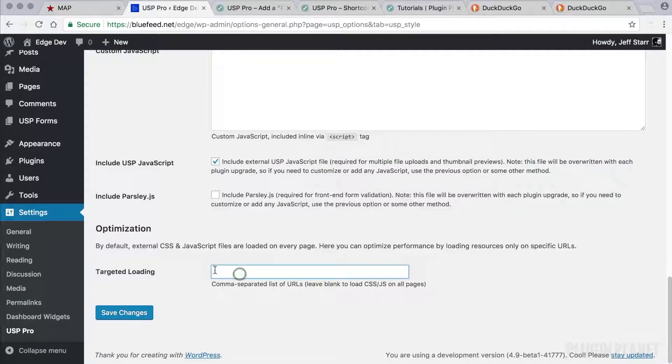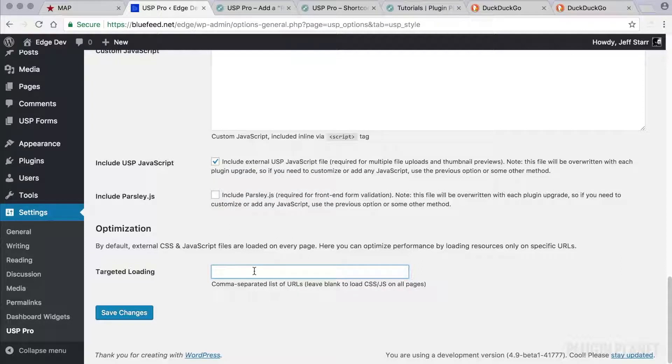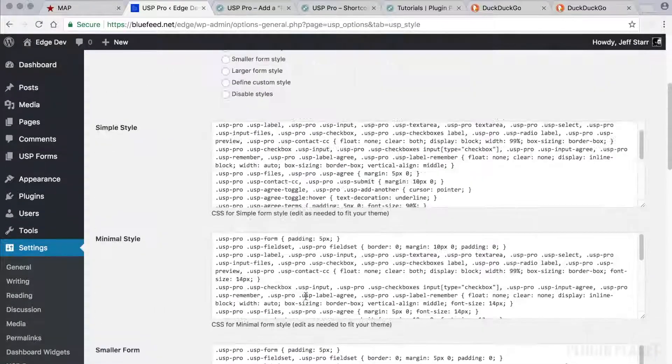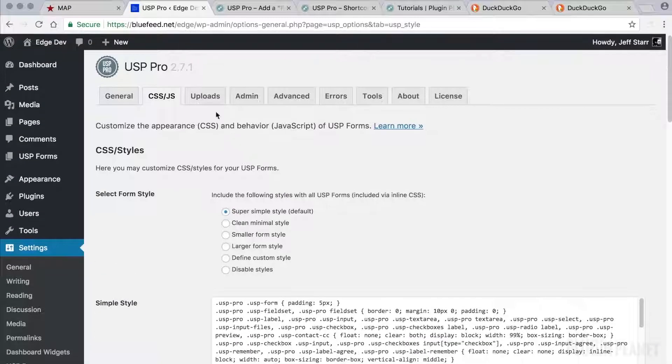Targeted loading. If we wanted to only load CSS and JavaScript on a specific post or page, we can do so by entering the URLs here. A comma separated list. So that's pretty straightforward.